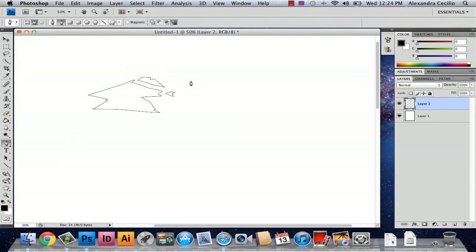Okay, so here I've got my, I'll add one more piece. Here I've got my broken glass.